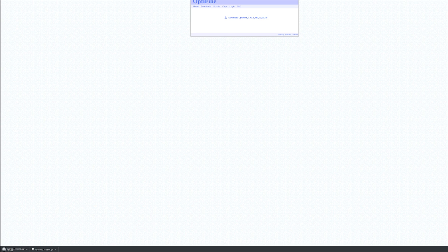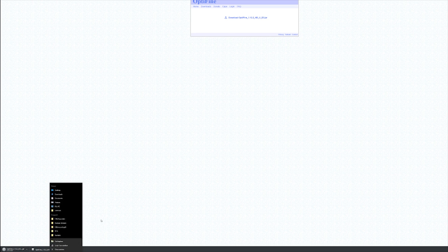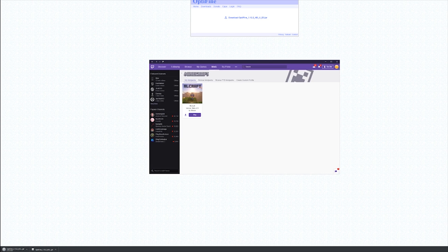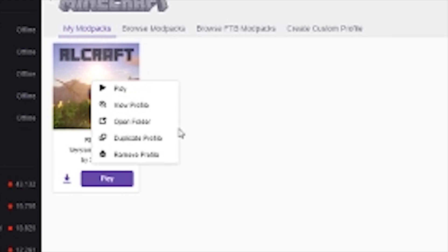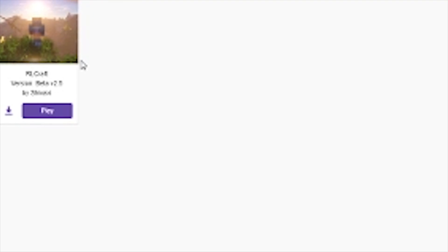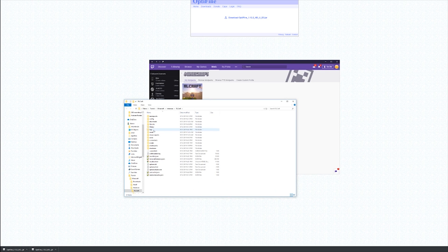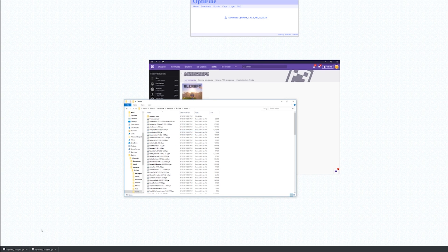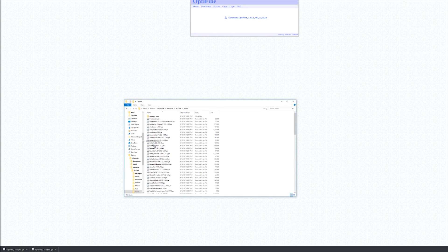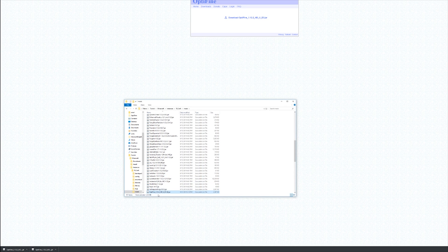Then open your RLCraft installation folder. The easiest way to do that is go to your Twitch launcher, right-click RLCraft, open folder, then go into your mods folder and drag and drop your Optifine into that folder.